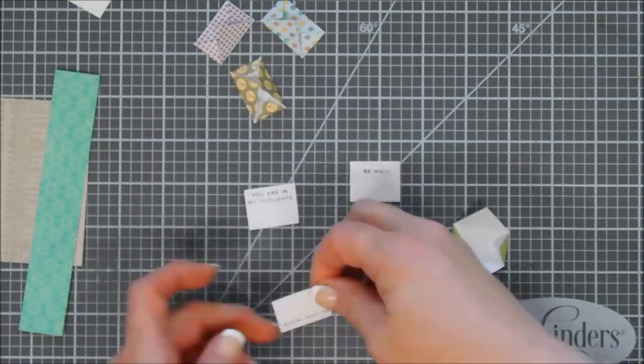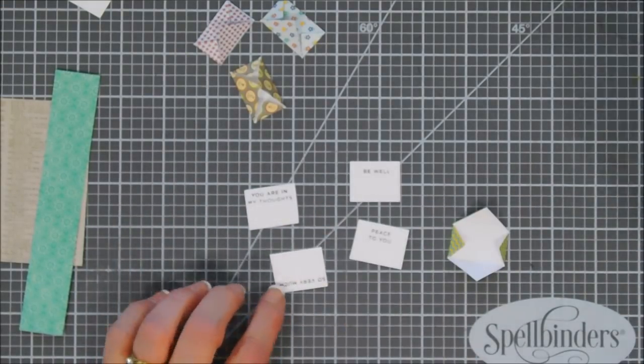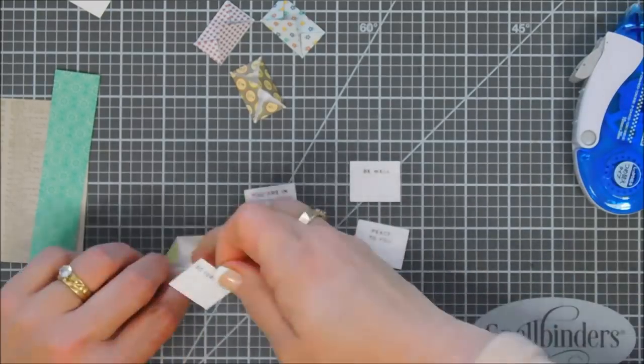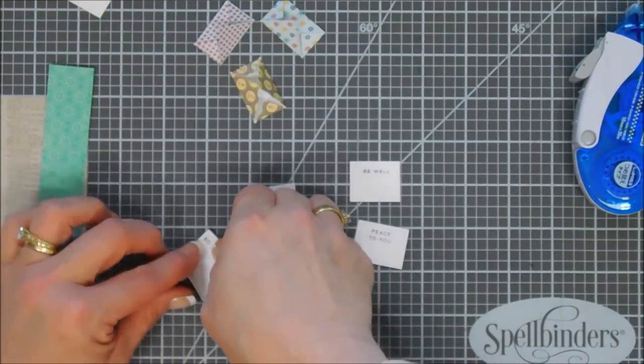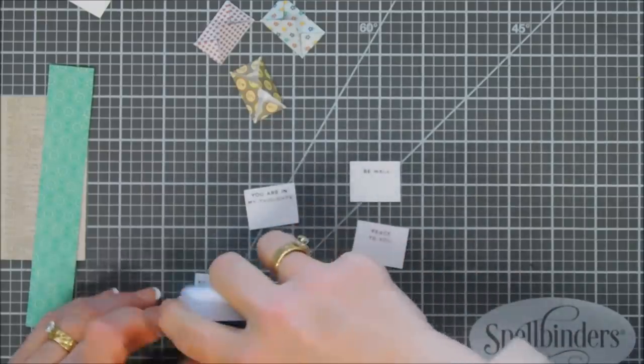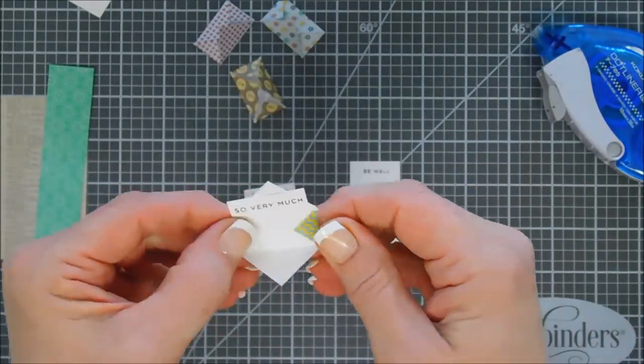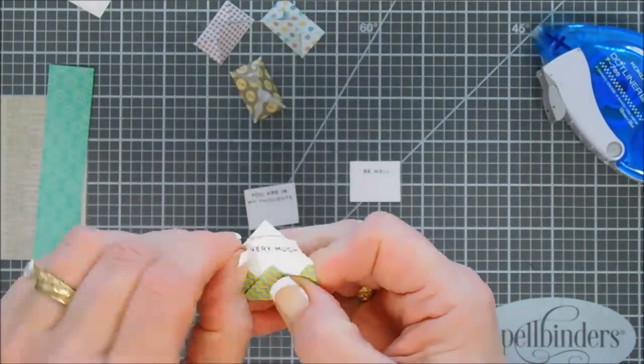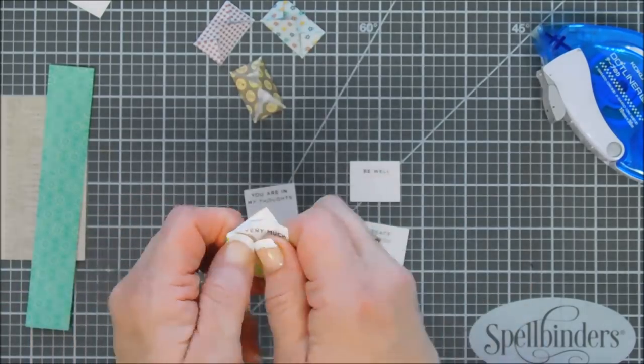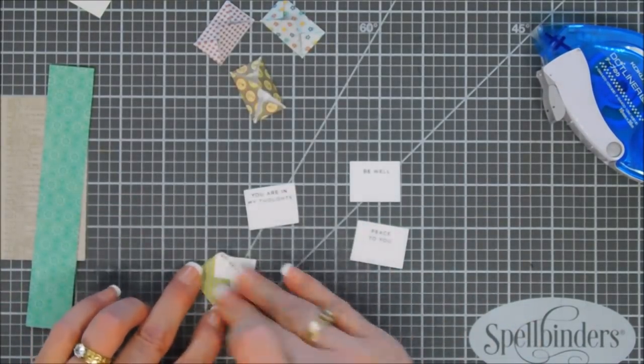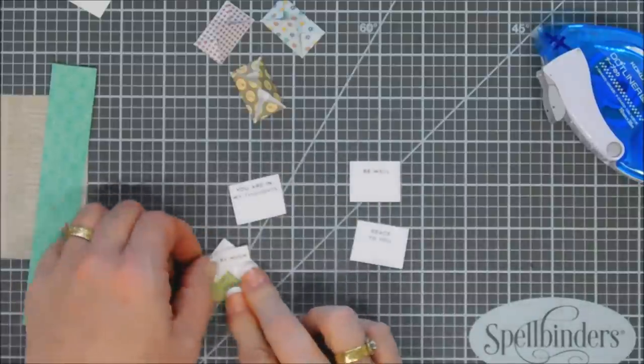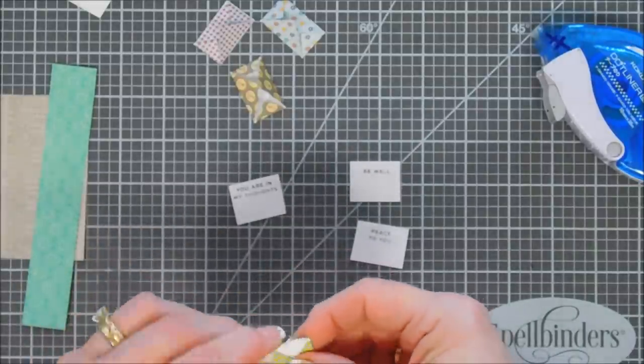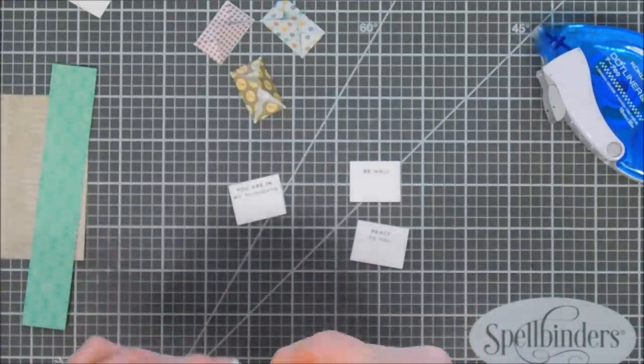So we're taking four different ones: you are in my thoughts, peace to you, so very much, and be well. We're going to have all of these sentiments stamped and then we're going to put them on the inside of our envelope. Now to close the envelope, it's super easy. You just flip over your sentiment notecard, add tape, tape it on the inside of the envelope.